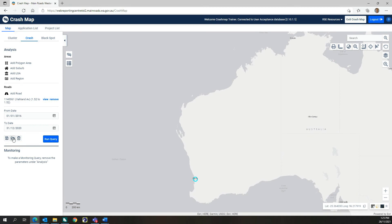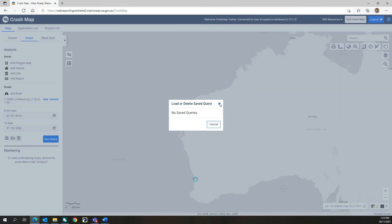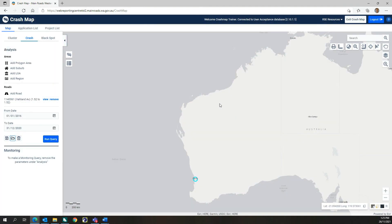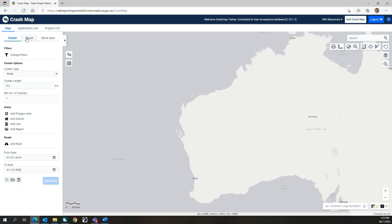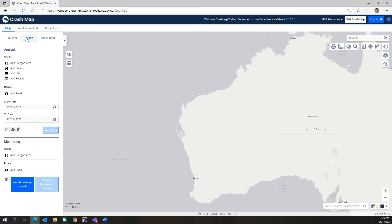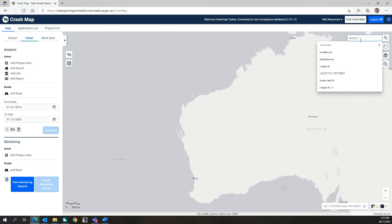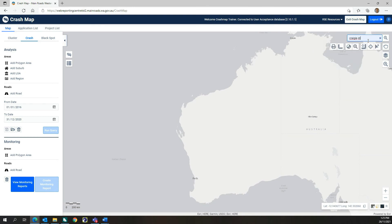Users also have the option to save and load previously saved crash queries. Let's look at an area search example using a polygon area. First, we will use the location search option to navigate to the location of interest. In this example, we will look at Craigie Drive, Joondalup.